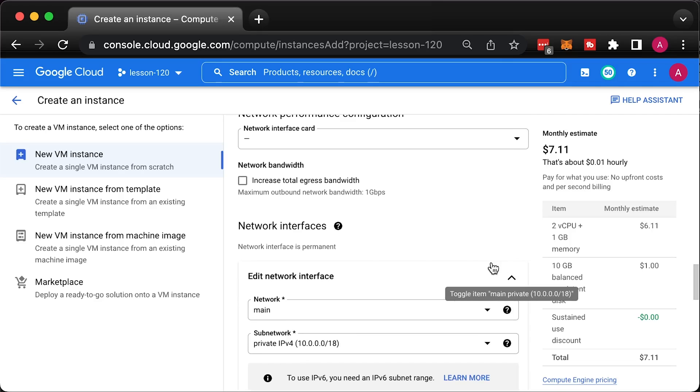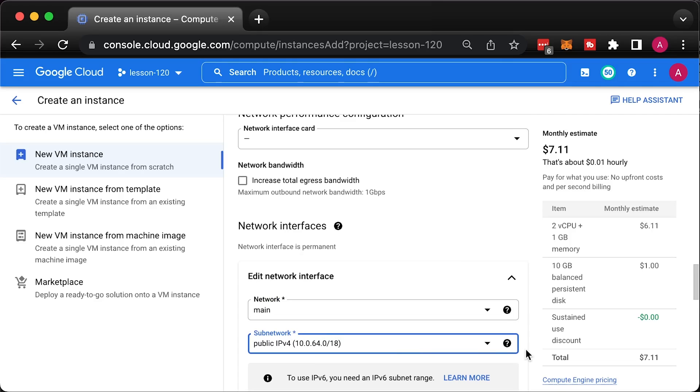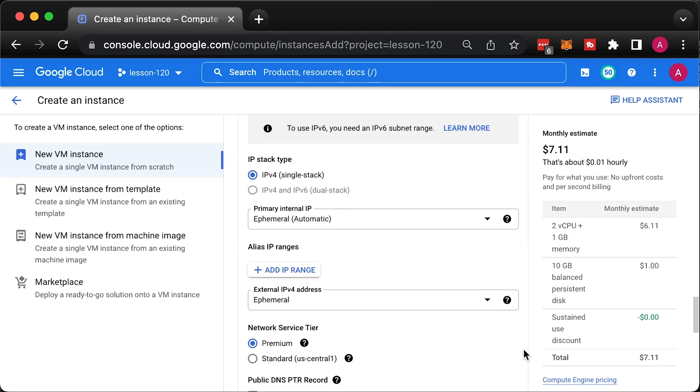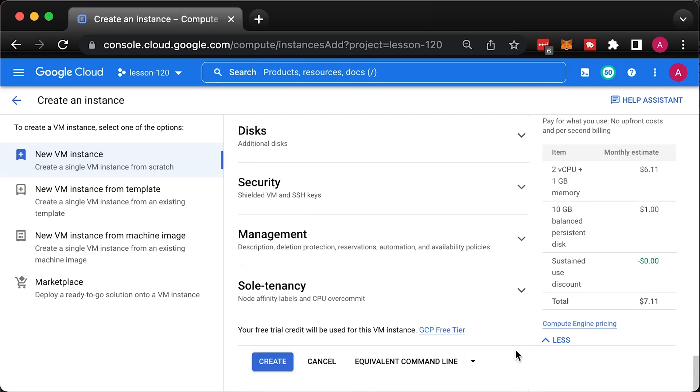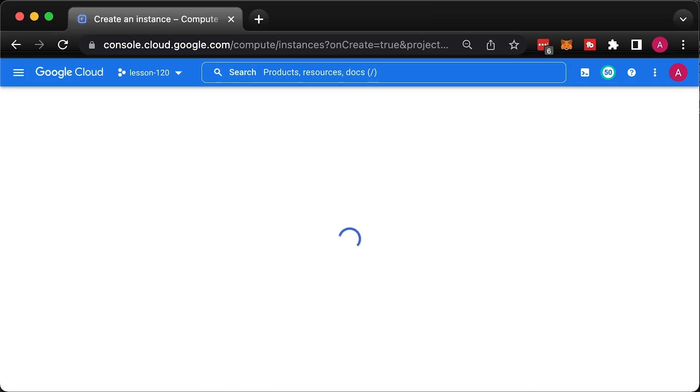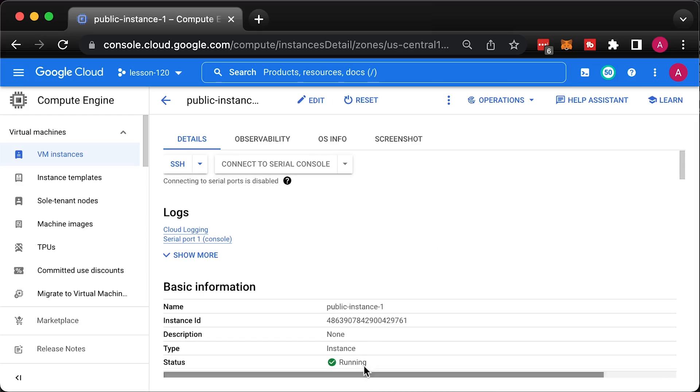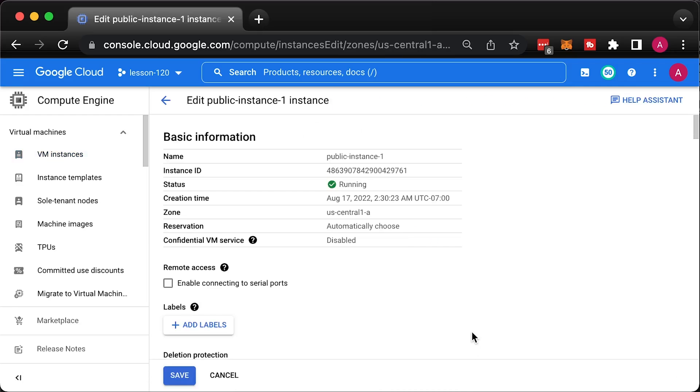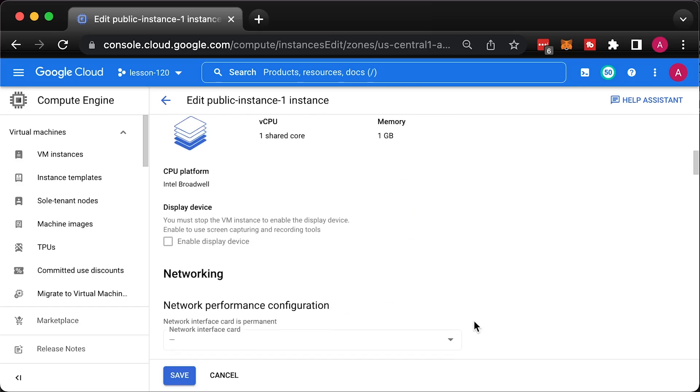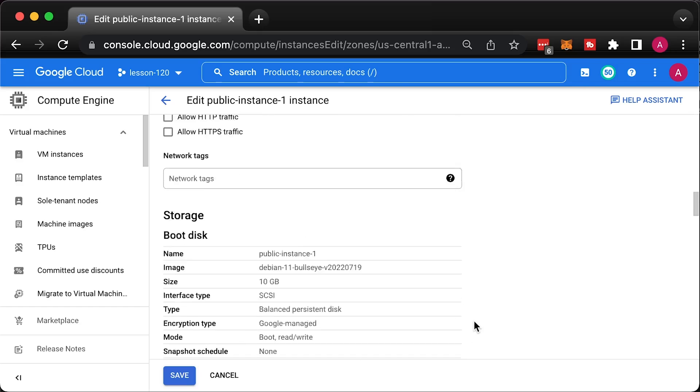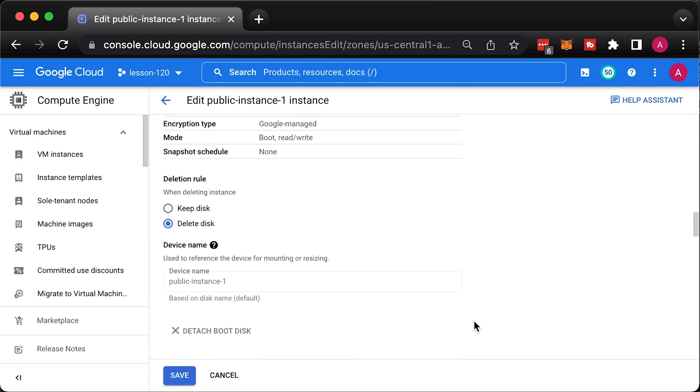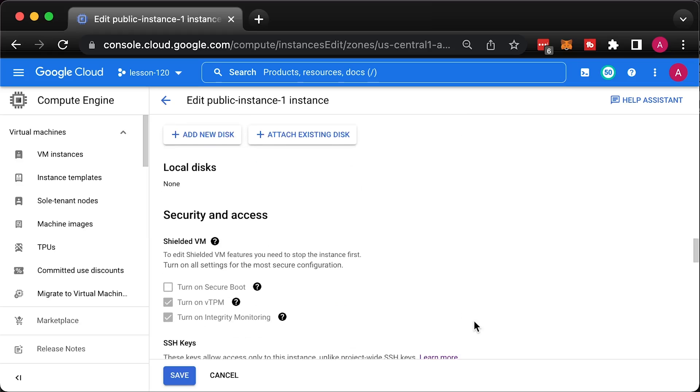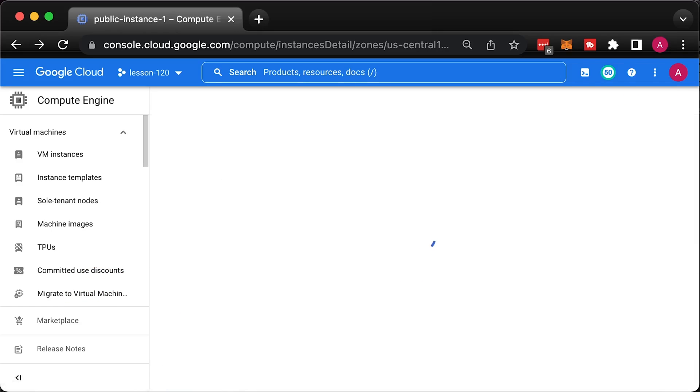For the subnetwork, select public subnet. Make sure that the external IP address is enabled and click Create VM. As an option, you can block project-wide SSH keys on specific VMs.